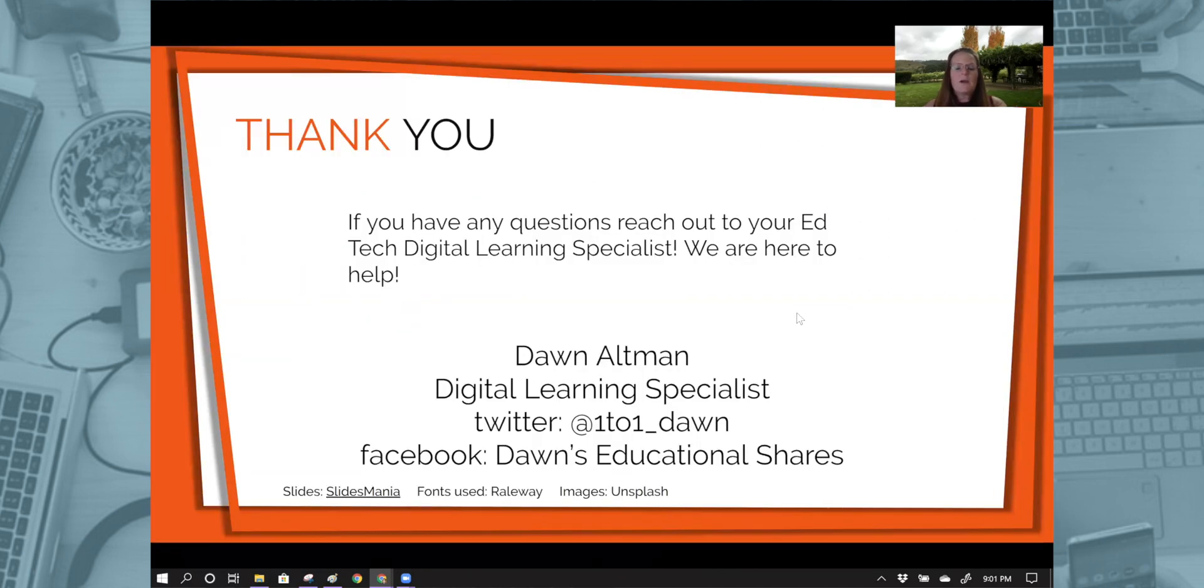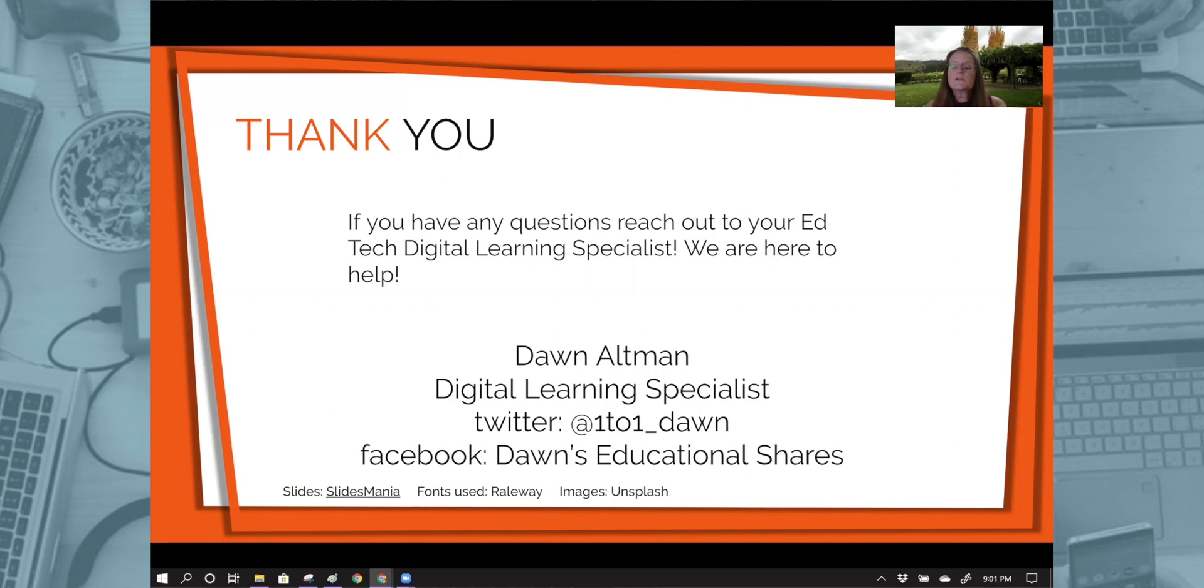I want to thank you for spending time learning about the whiteboard in Zoom. If you have any questions, please reach out to your Educational Technology Digital Learning Specialist. We're here to help you. Thanks and have a great day.